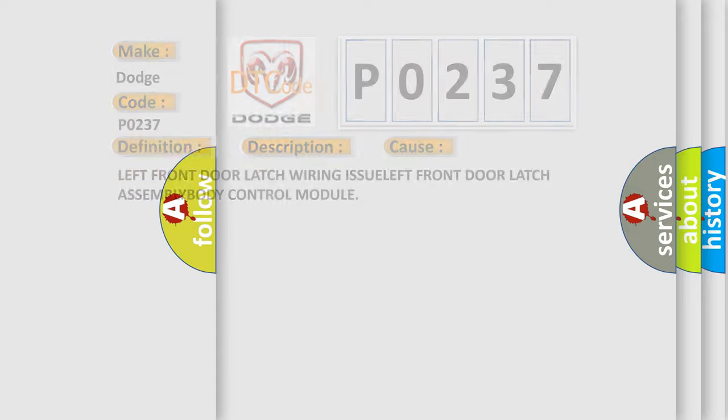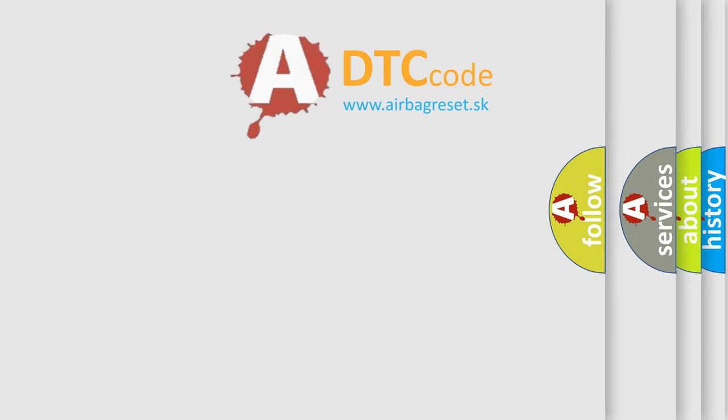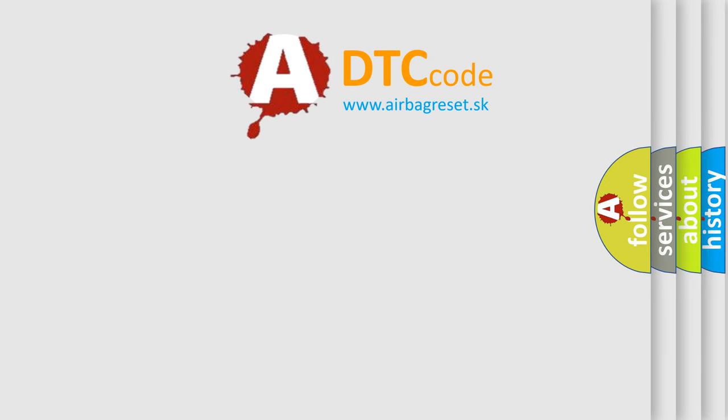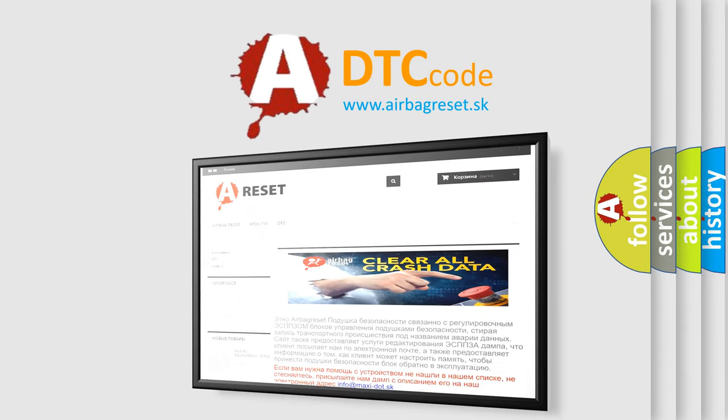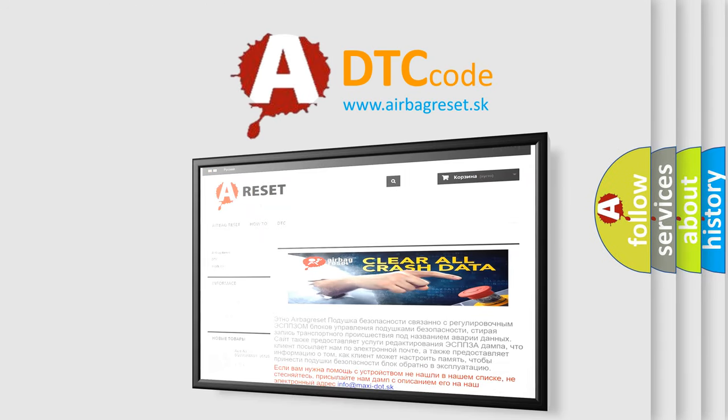The Airbag Reset Website aims to provide information in 52 languages. Thank you for your attention and stay tuned for the next video.